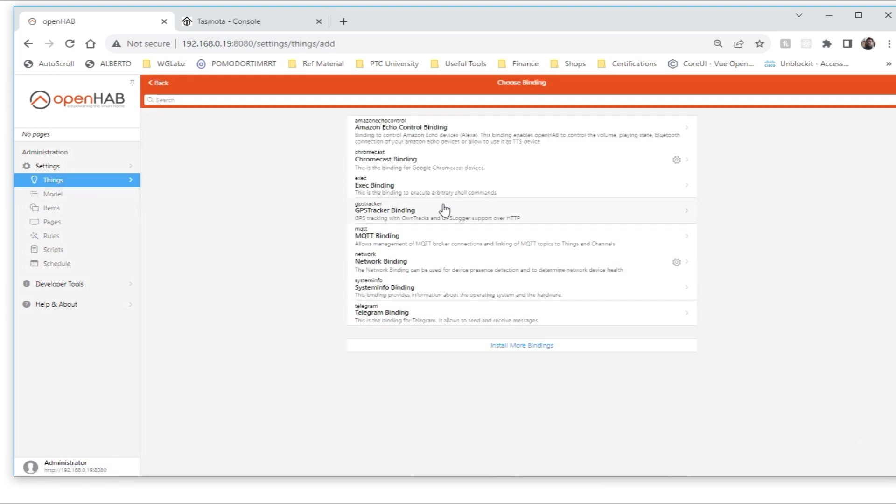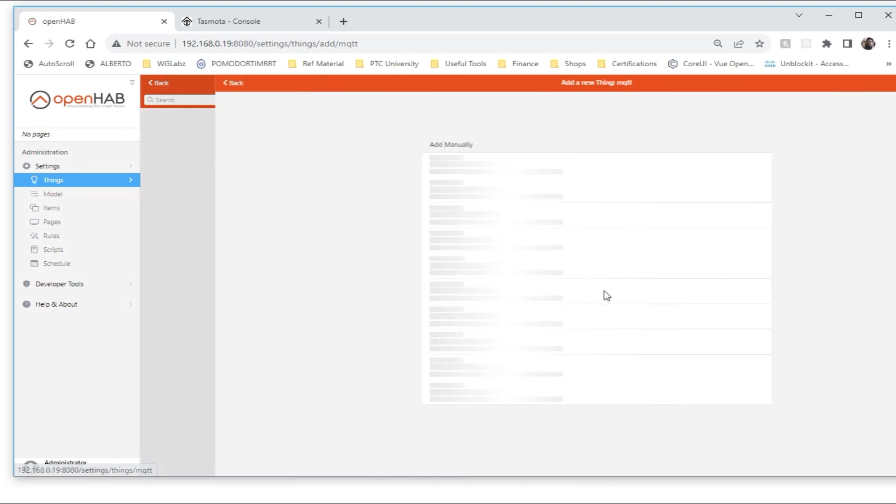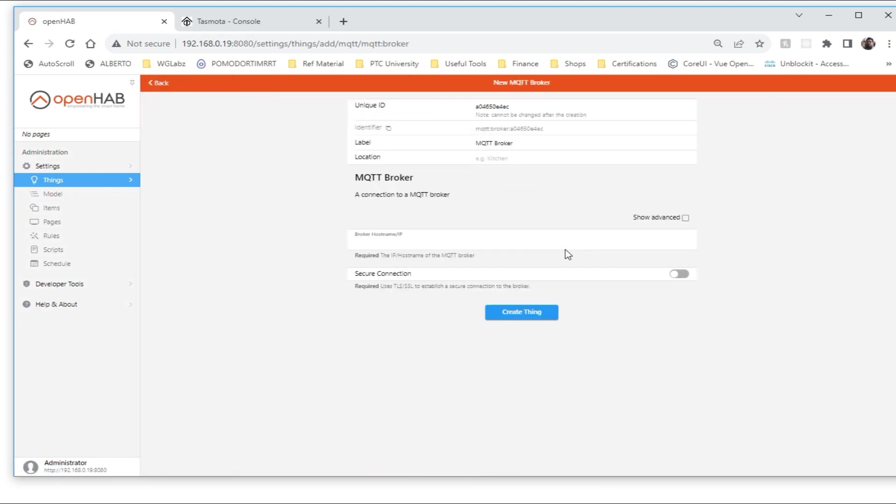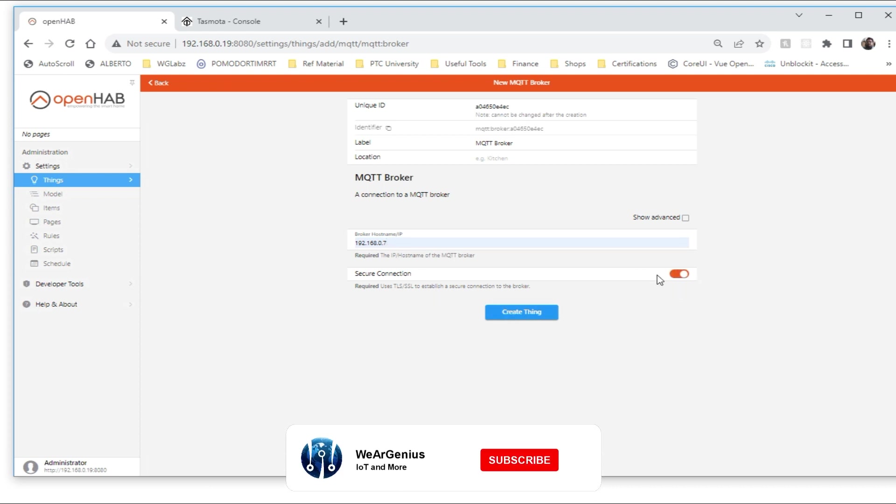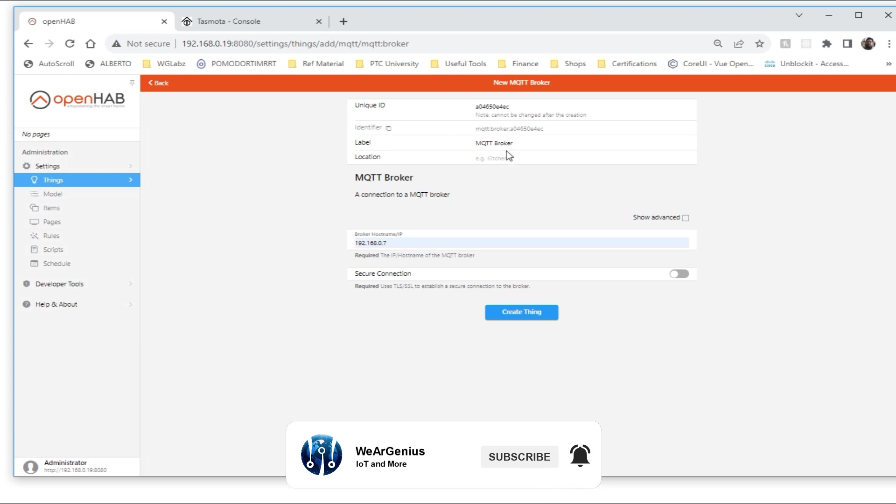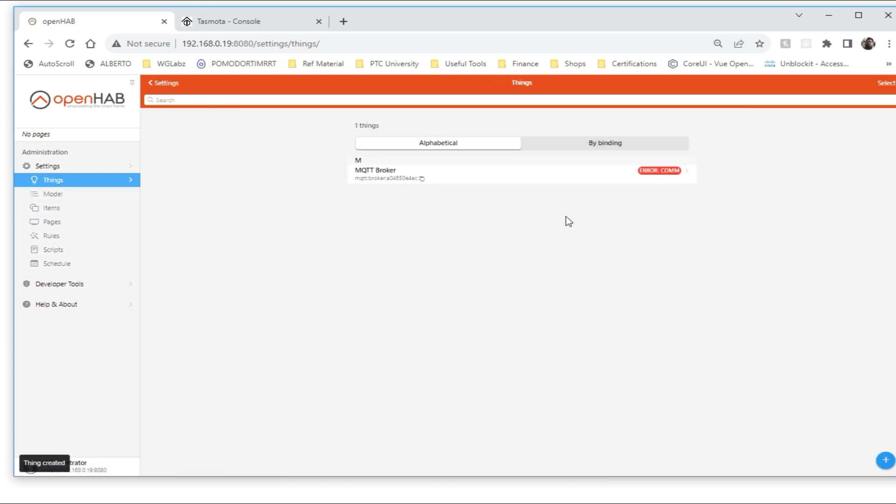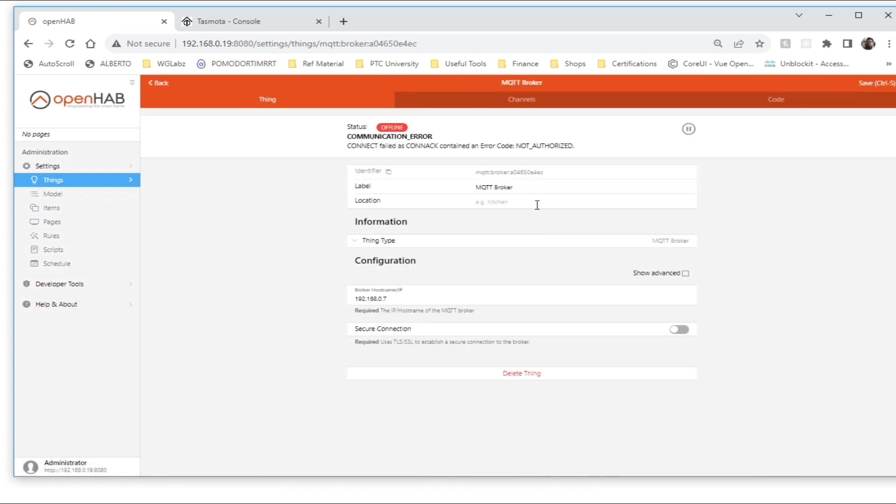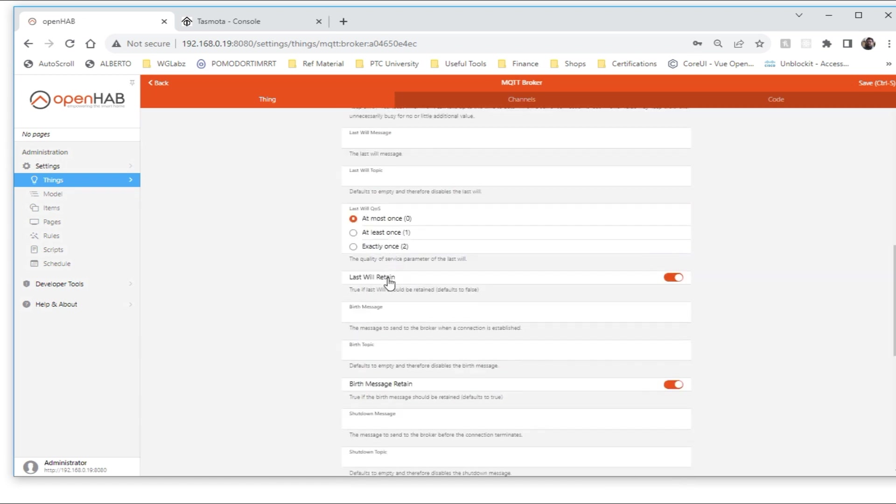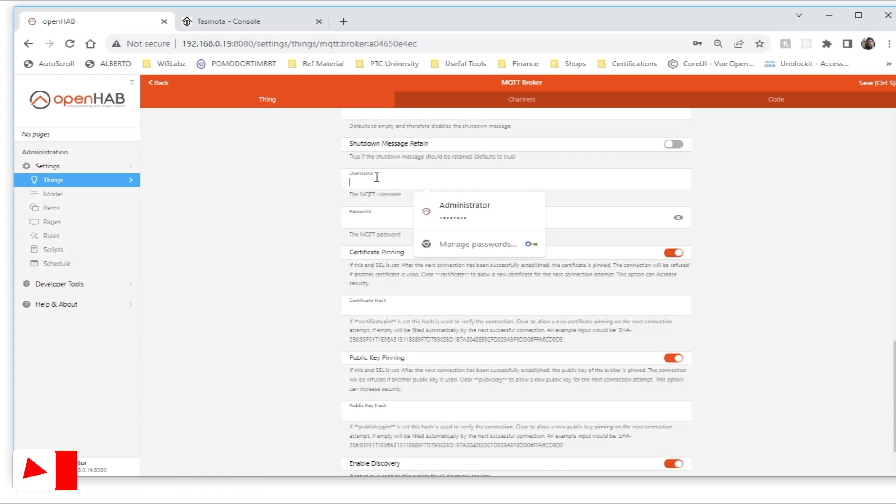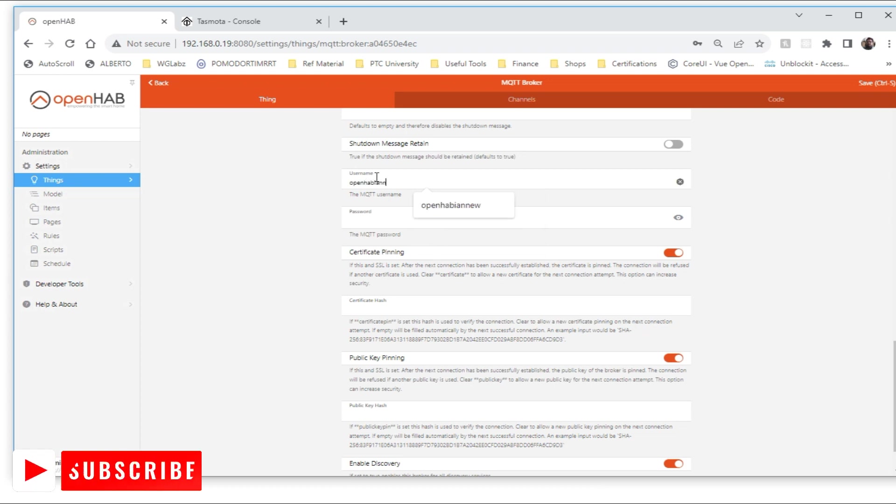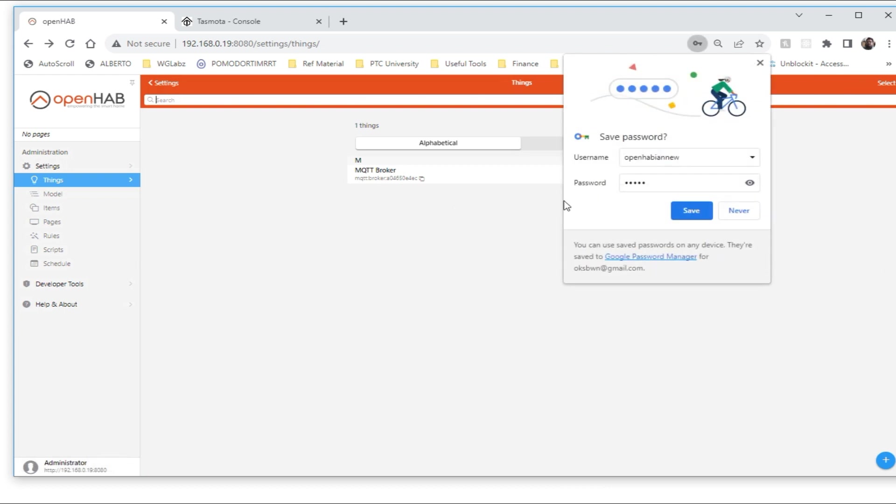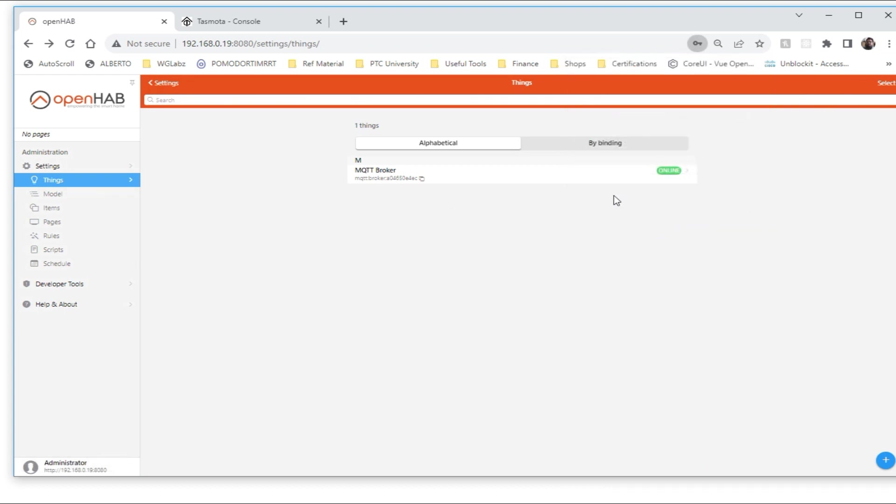First thing that we need to create is an MQTT broker. To do that, I'll select the IP, it says secure, not secure connection, so I'll limit it. Okay, we need to also set the username and password, update it. Now it should show online.